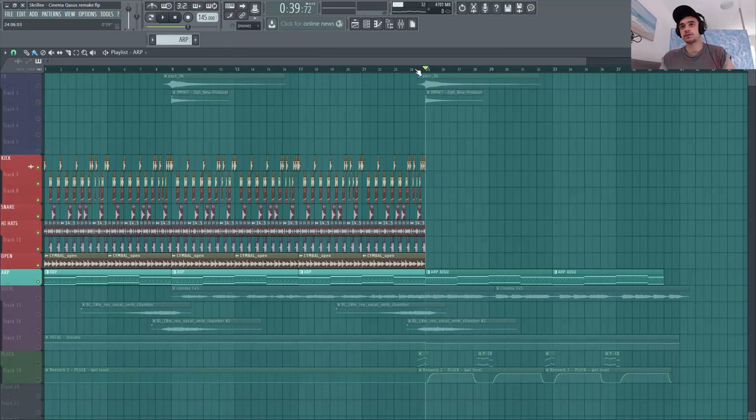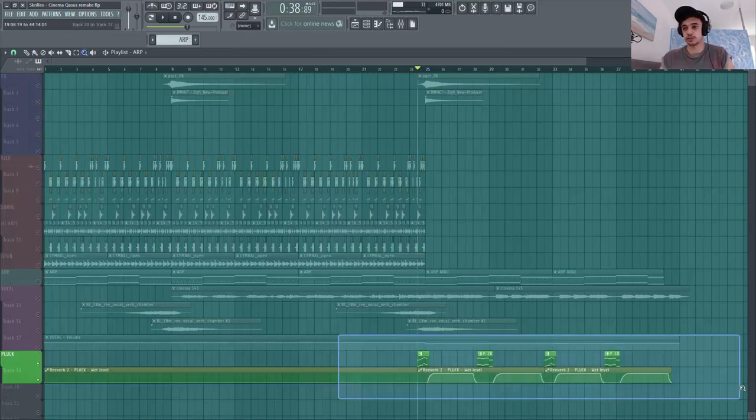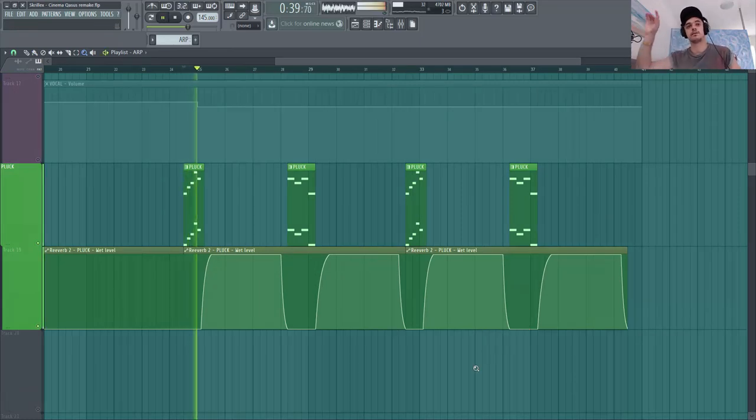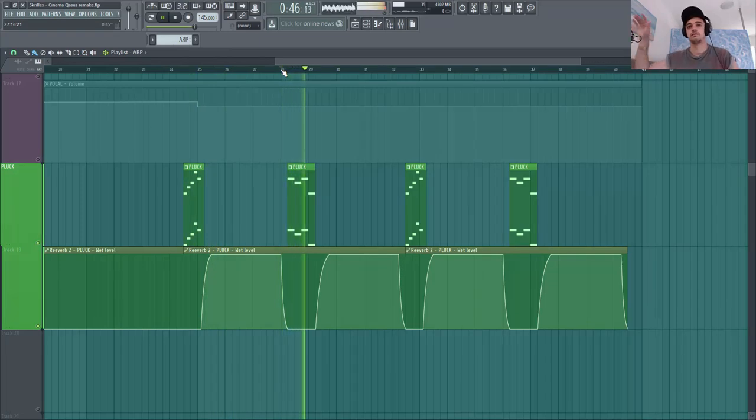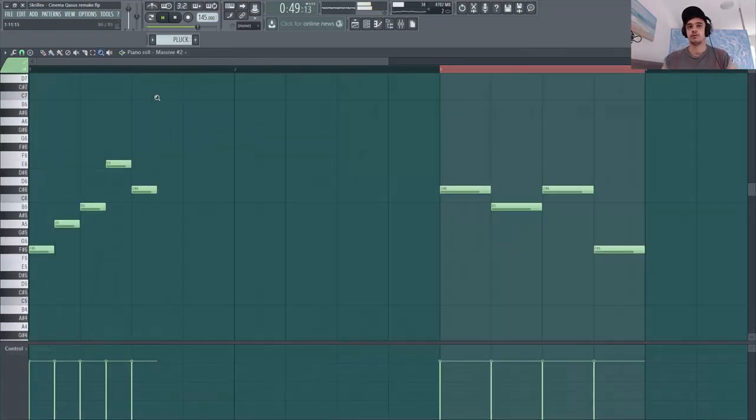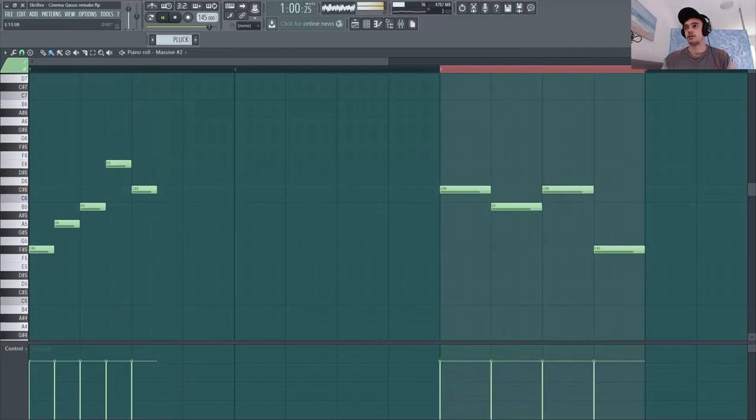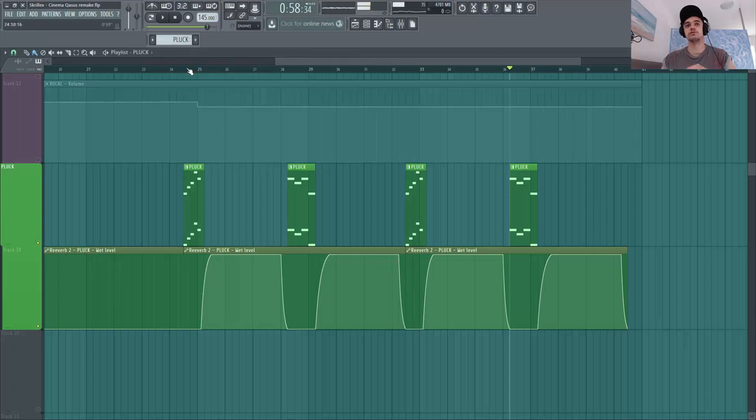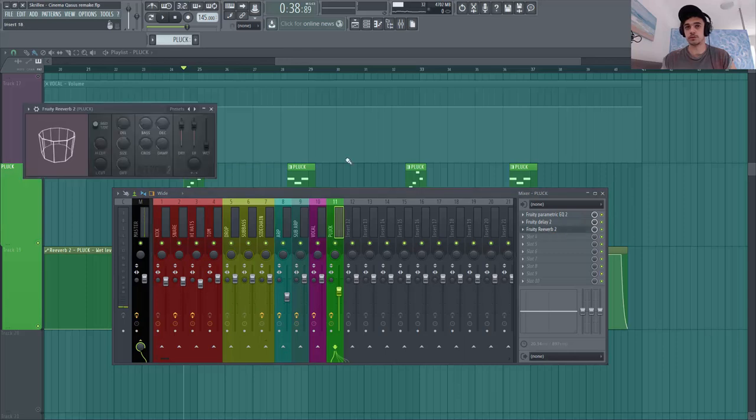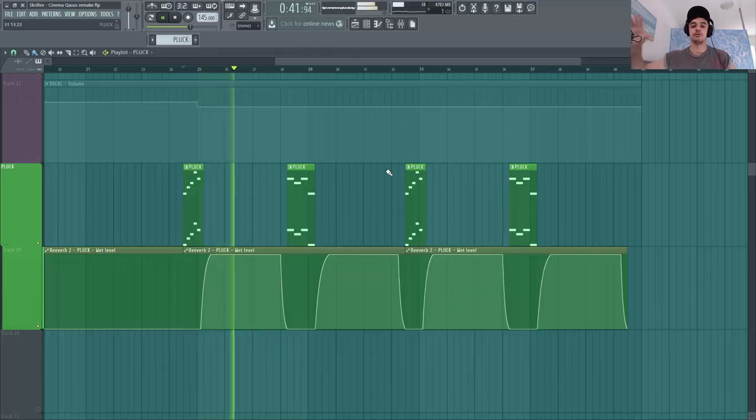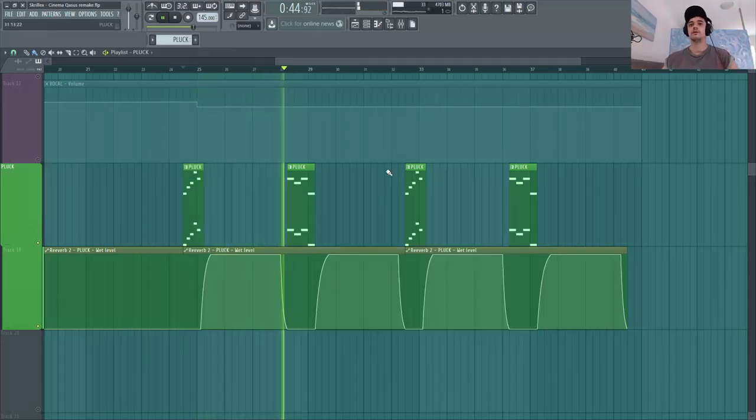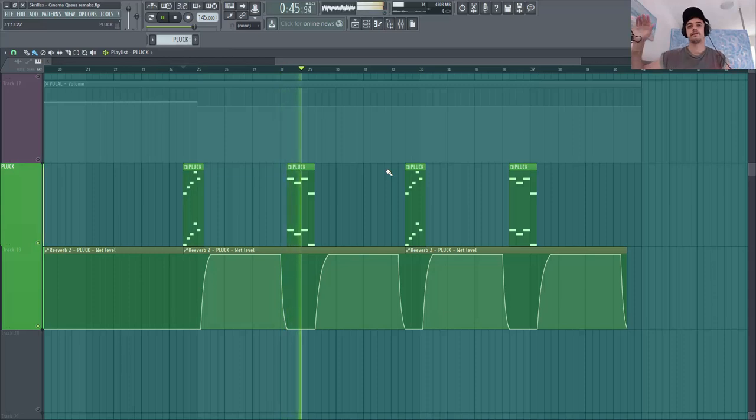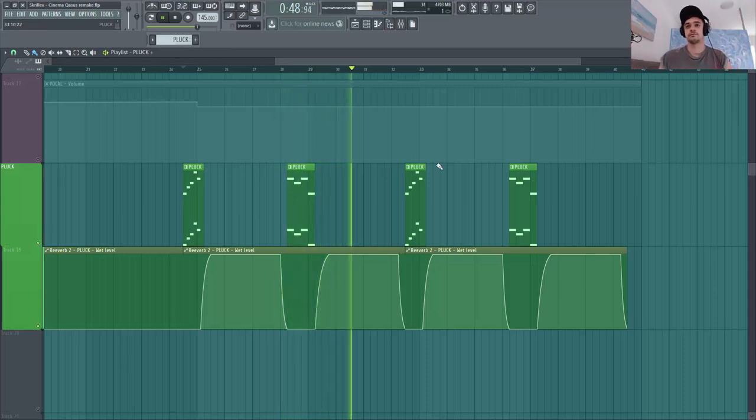Ça c'était le petit détail que je voulais rajouter, l'espèce de petit pluck dans le cinéma qui rentre dans la tête. Donc là je me le fais sur un pattern, je le découpe. Et surtout je mets une énorme reverb. D'ailleurs je vais faire une automation sur le wet ici, pour vraiment faire une grosse profondeur du pluck.